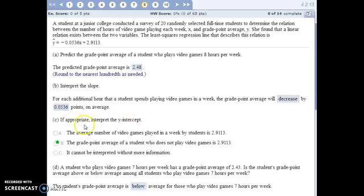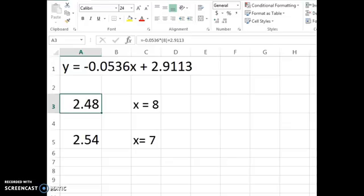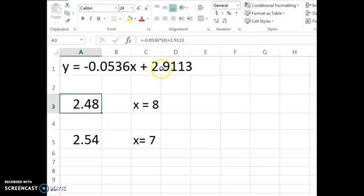To interpret the y-intercept, if appropriate — sometimes it doesn't make sense, but it does here. The y-intercept is when x equals zero. So when the number of hours of video games played per week is zero, what is the predicted GPA? Our y-intercept is 2.9113, meaning we predict that a student who plays zero hours of video games a week would have that grade point average.